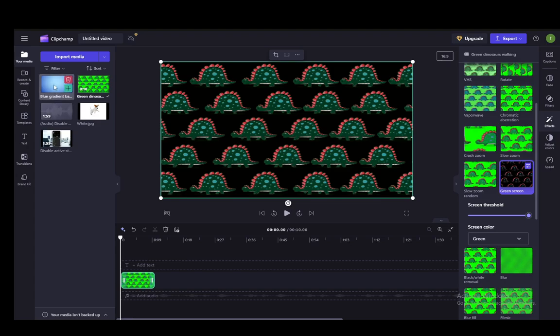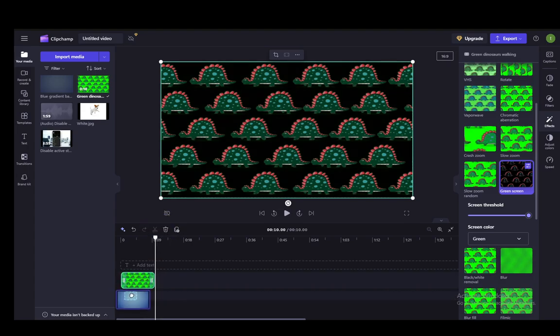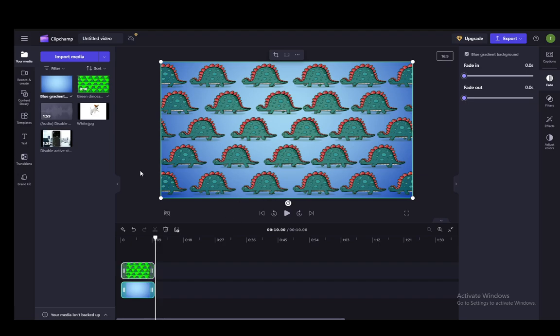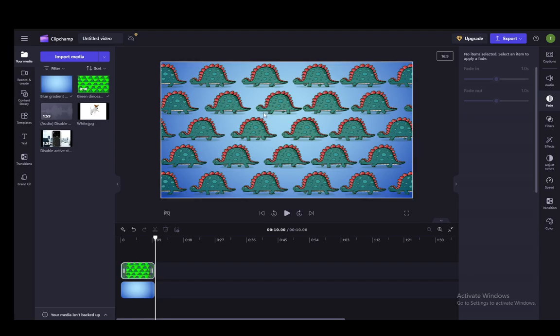All you need to do is drag the background you want, for example, this blue gradient, and put it below the video in the editing track. Make sure it fits completely so that it doesn't extend the video for any period of time and just shows the empty background. And as you can see, the background color has been replaced.